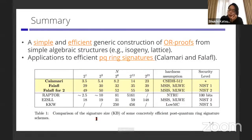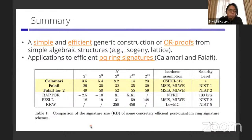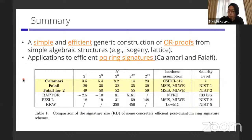This is a summary table showing our final implementation of Calamari and Falafel. Thank you for listening.